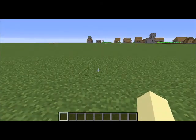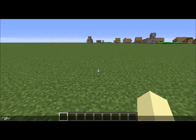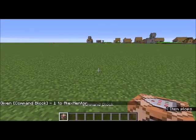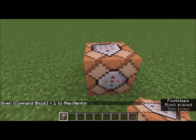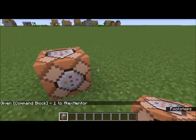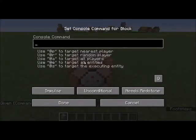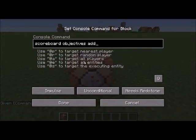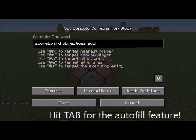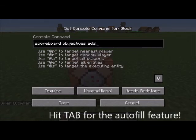First thing we're going to do is type in /give @p command_block. Then we're going to start with the base command: /scoreboard objectives add. This is basically what the scoreboard command is, and remember to hit tab to get the best options.